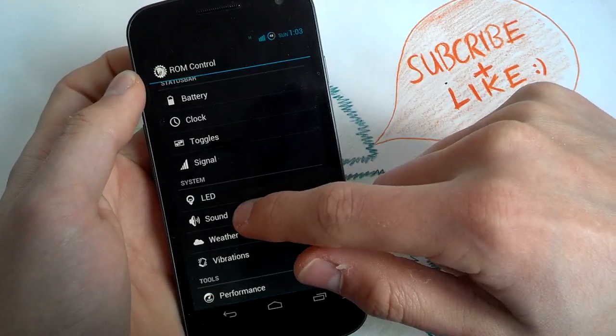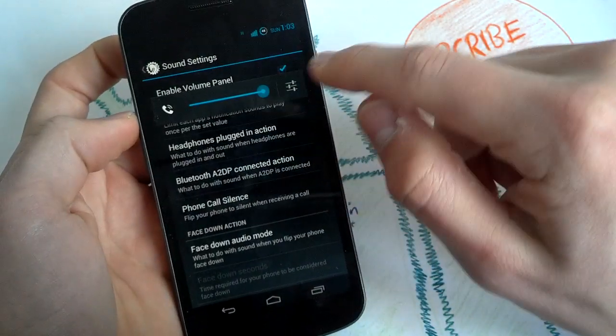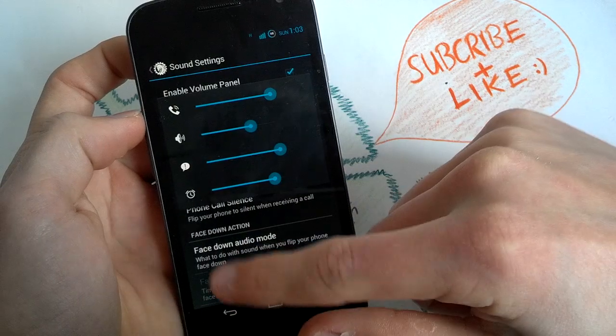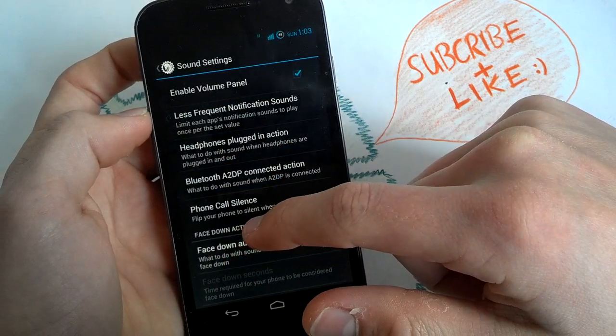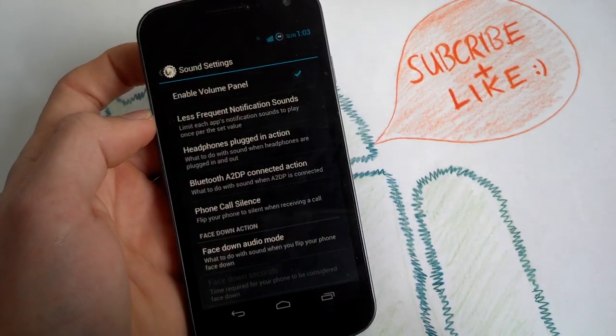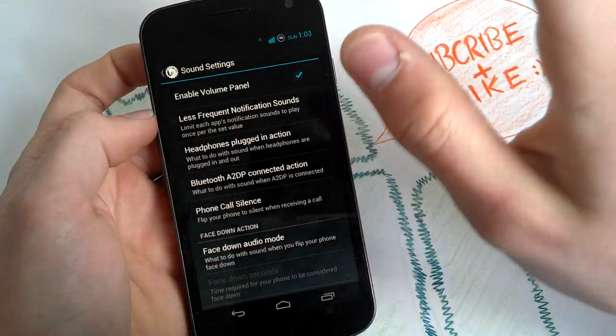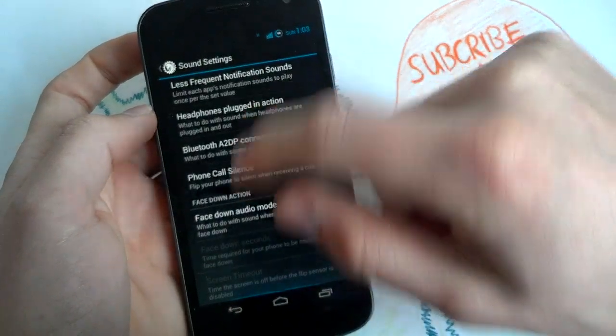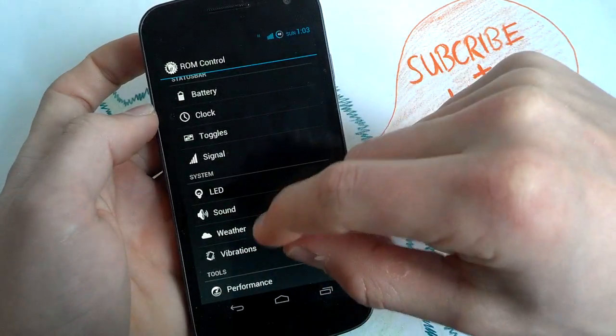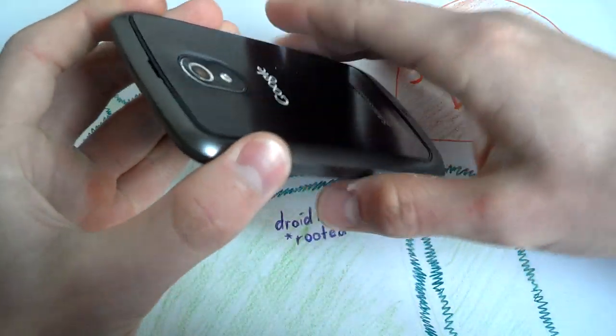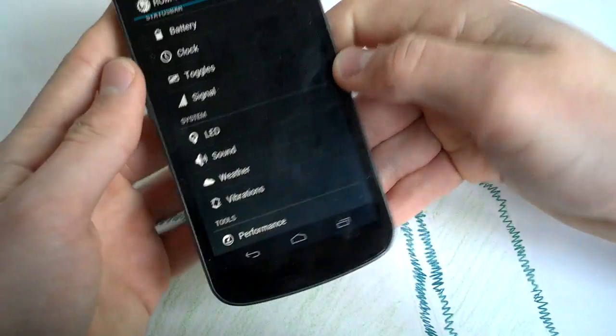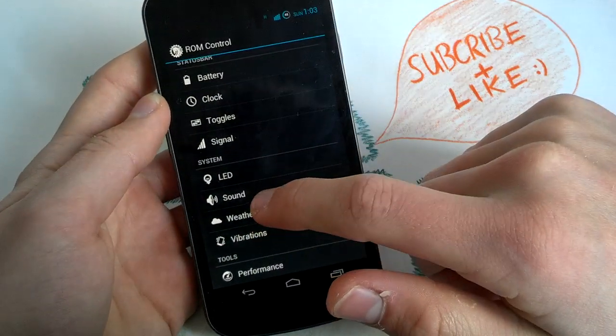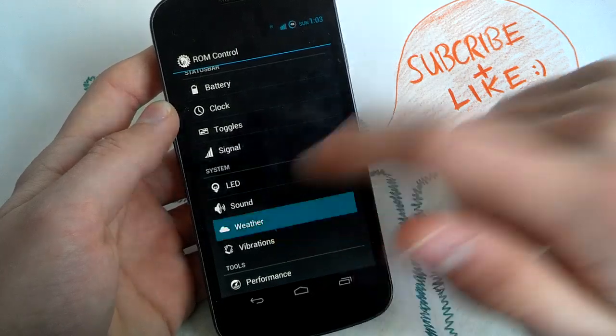Yeah, sound, volume panel, it's this here, really nice. And you can change your notifications volume and media volume and stuff immediately. Face down audio mode, you can also enable that by laying your phone like this and it will turn off the volume, make it vibrate when you get a notification.